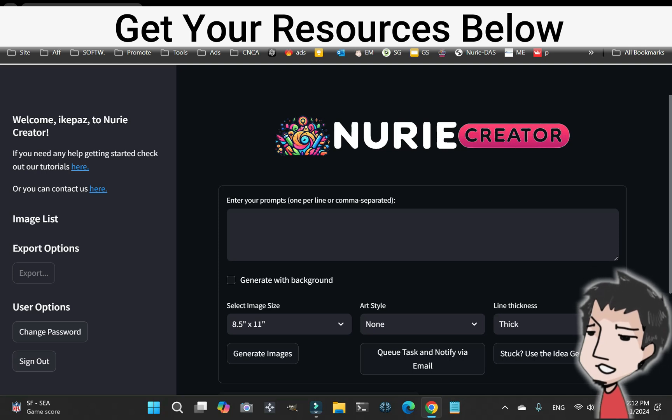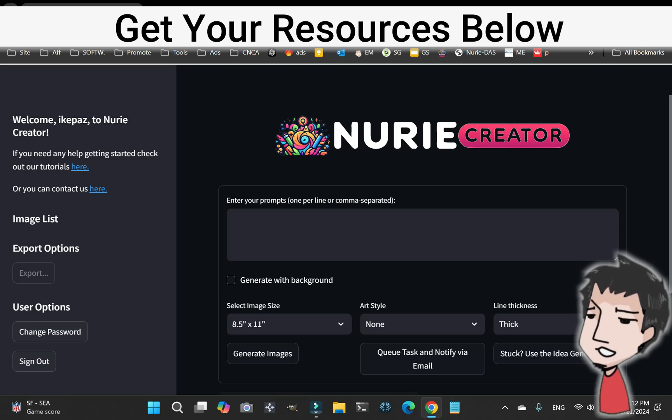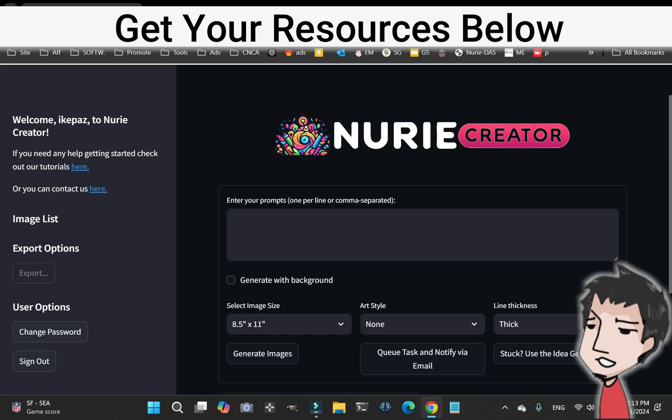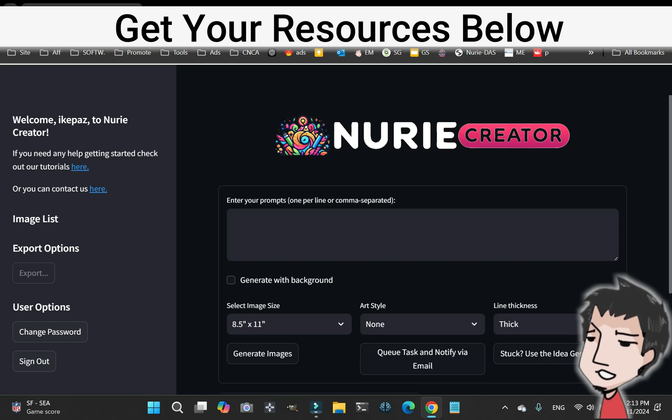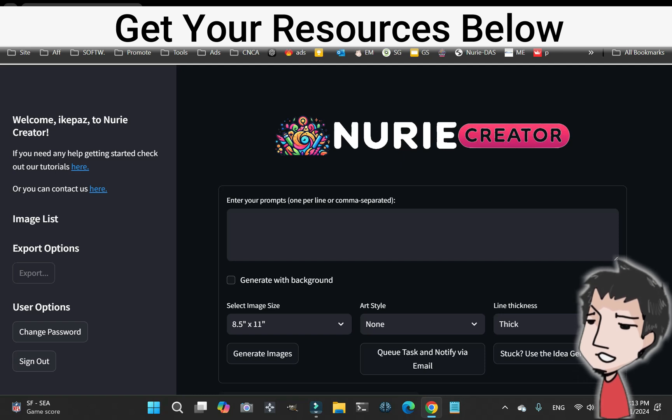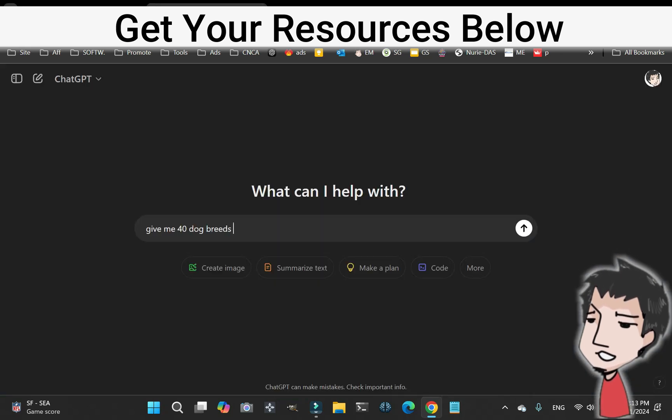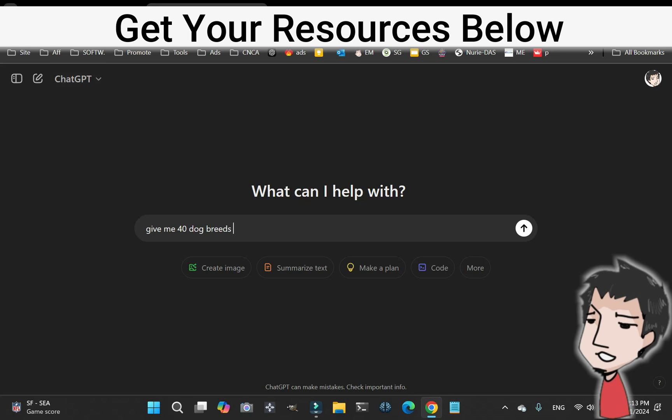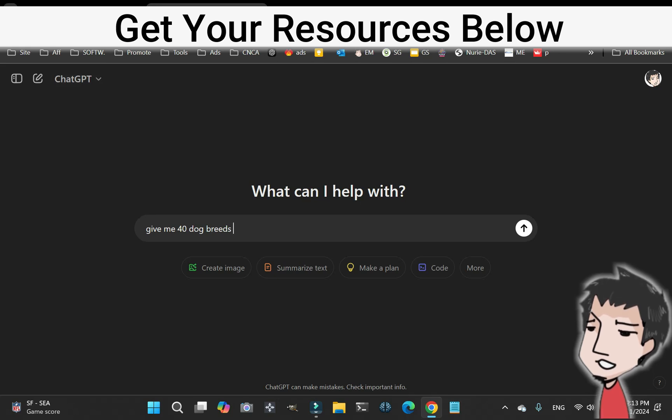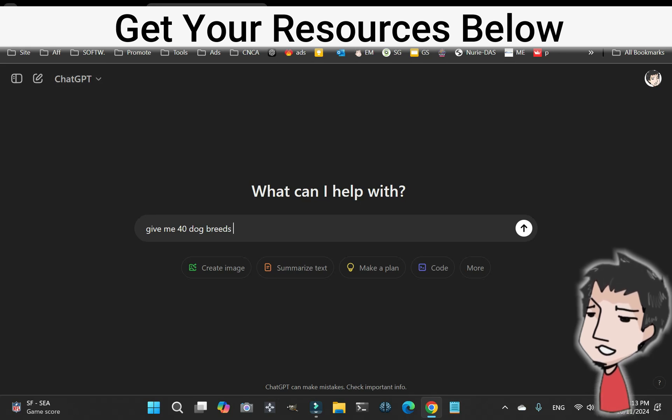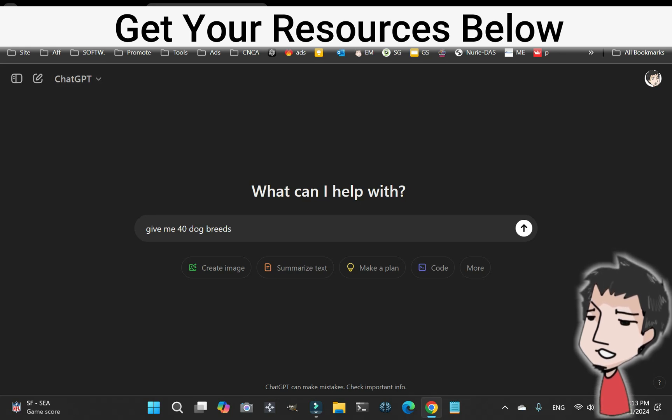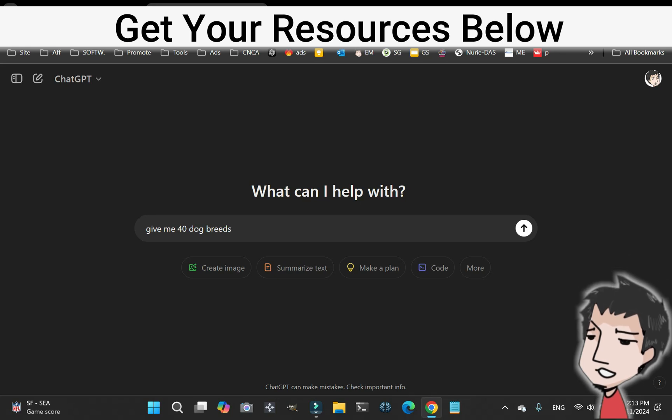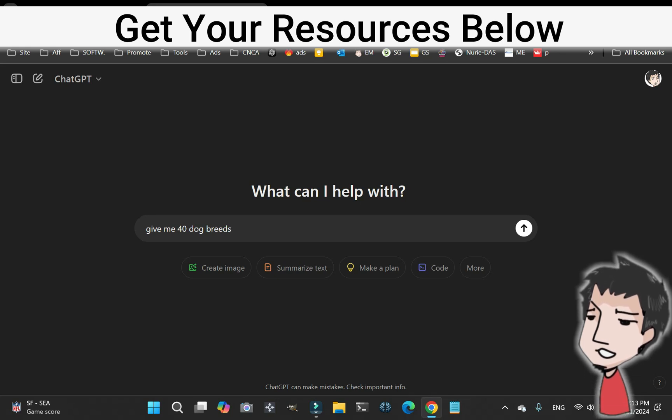Okay, this is one of the coolest Nudie Creator features. This is a pro feature. Let's say I'm creating a dog coloring book on different breeds. I'm going to use free ChatGPT or whatever free AI tool there is out there and ask it to give me 40 dog breeds, please.